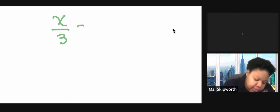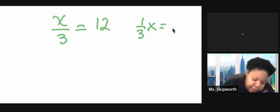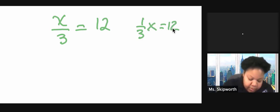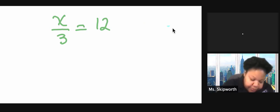Now let's try one that is division. So division will look like this: x over 3 equals 12. Or it may even look like 1 third x equals 12. So they actually mean the same thing. So we're going to look at this first one.